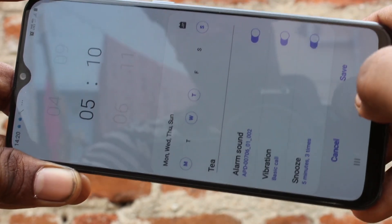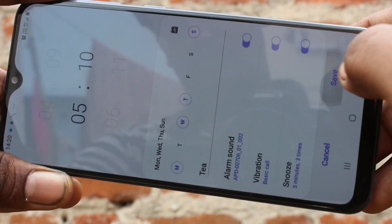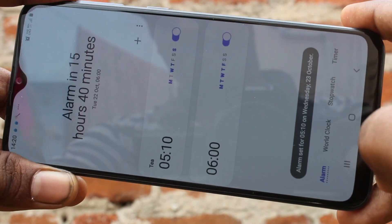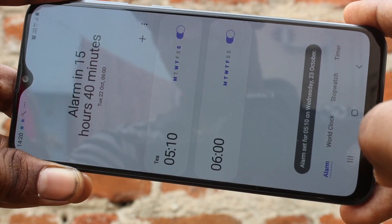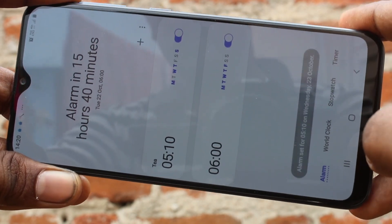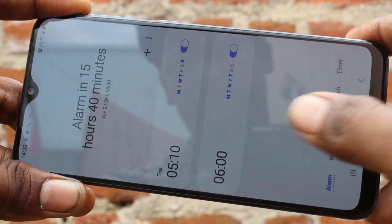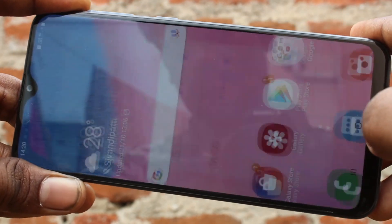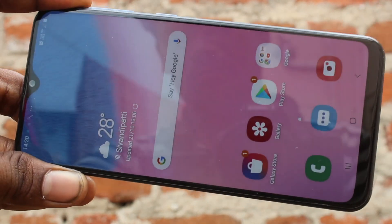Finally, click on Save. Your alarm has been set now. That's all friends, thanks for watching. Subscribe for more videos.